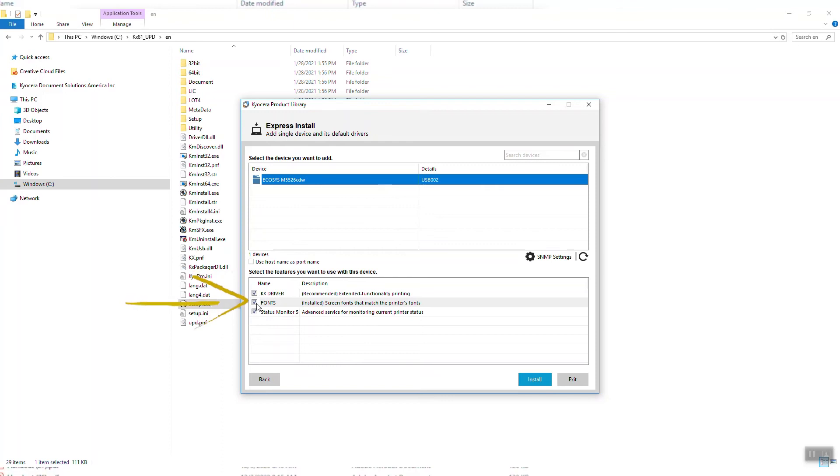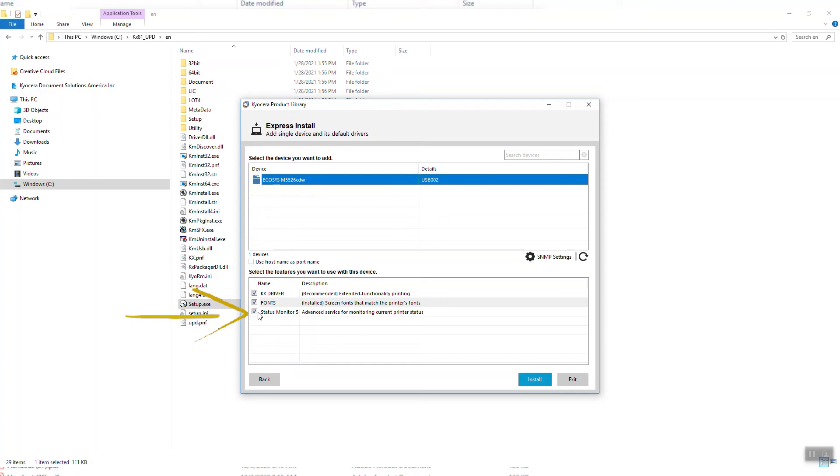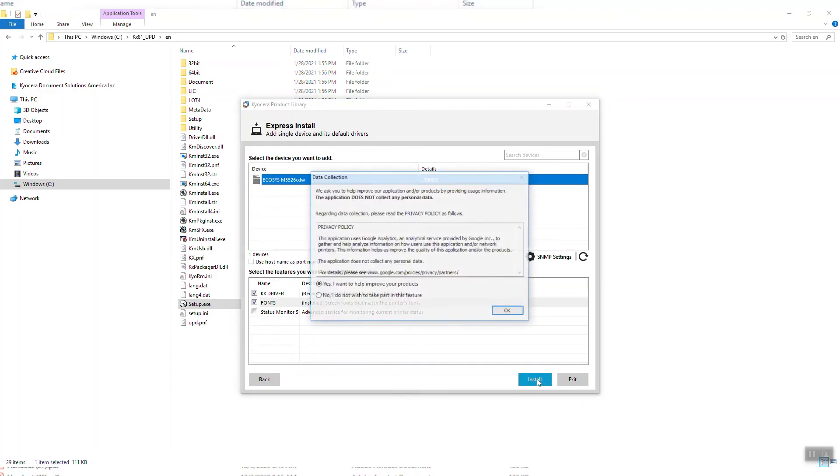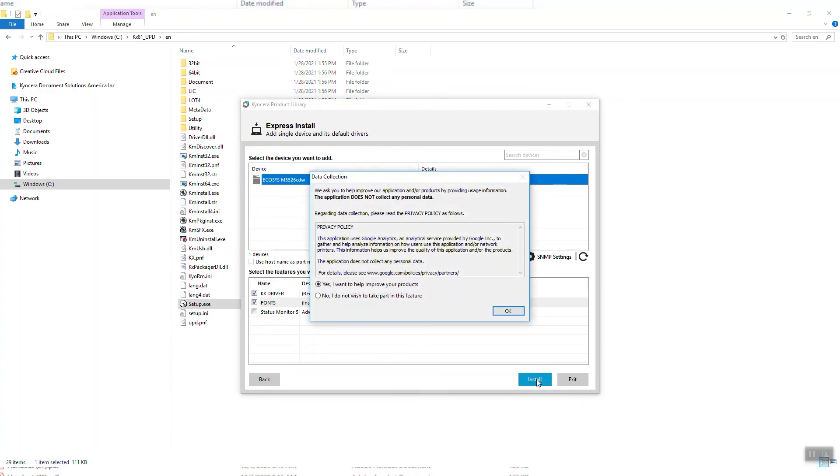Second are fonts, which adds additional printable characters for your computer. And thirdly is the Status Monitor. Select it if your printer is in another room or a distance away from the computer. If it's in the same room as the computer, uncheck it. The Status Monitor pops up printer information on your PC screen.